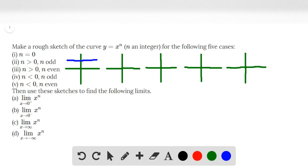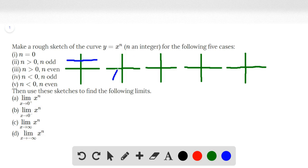If n is odd, the function would be symmetric about the origin — something like this. That is what the function would look like for part 2, where n is greater than 0 and n is odd. And that's a rough sketch for that curve.